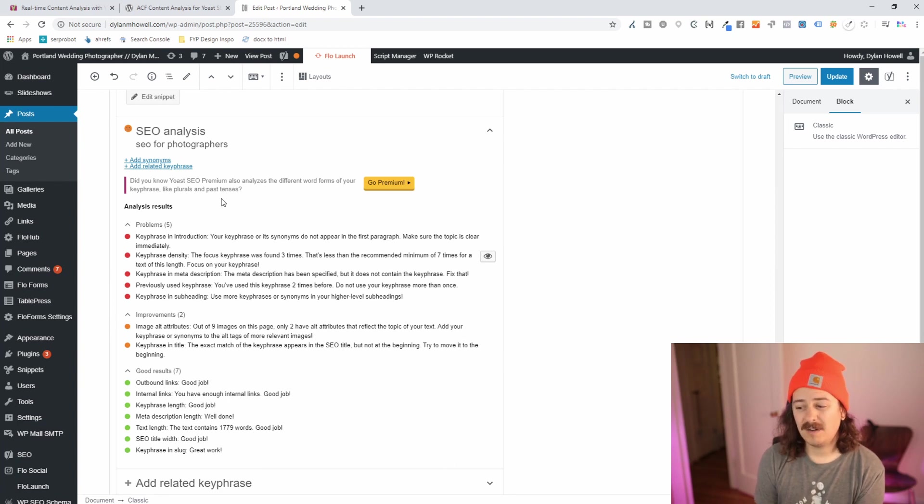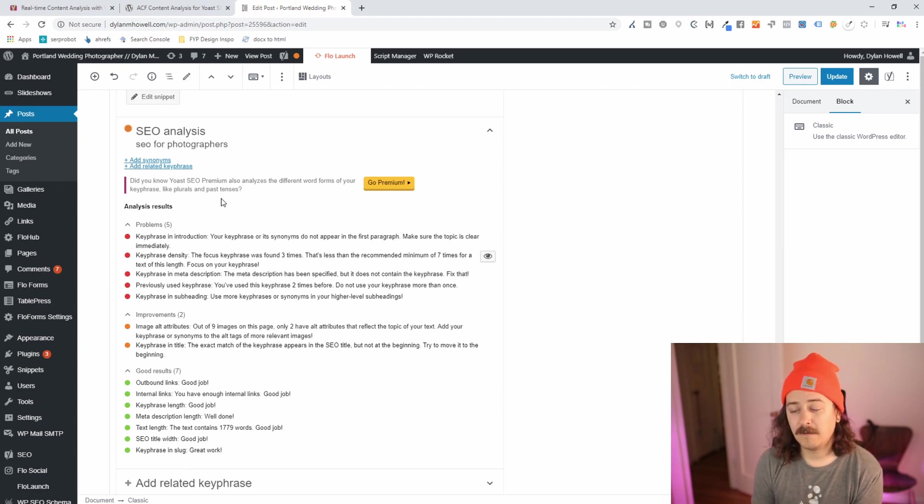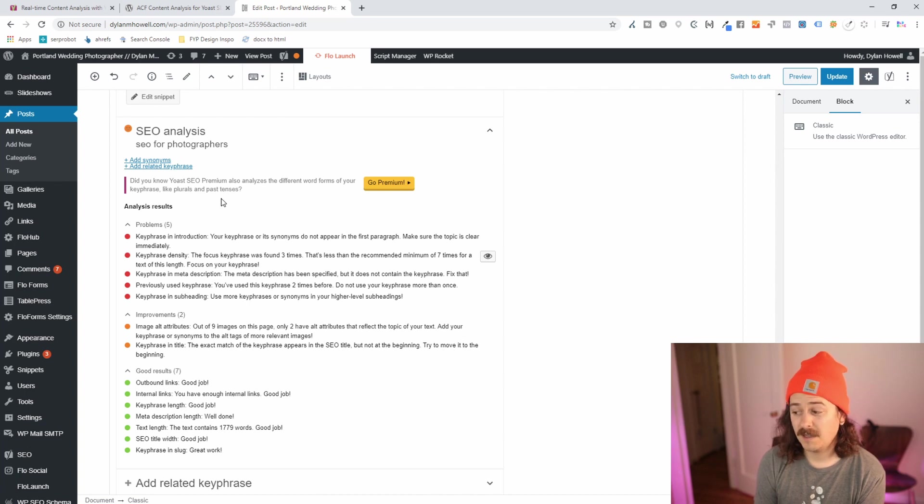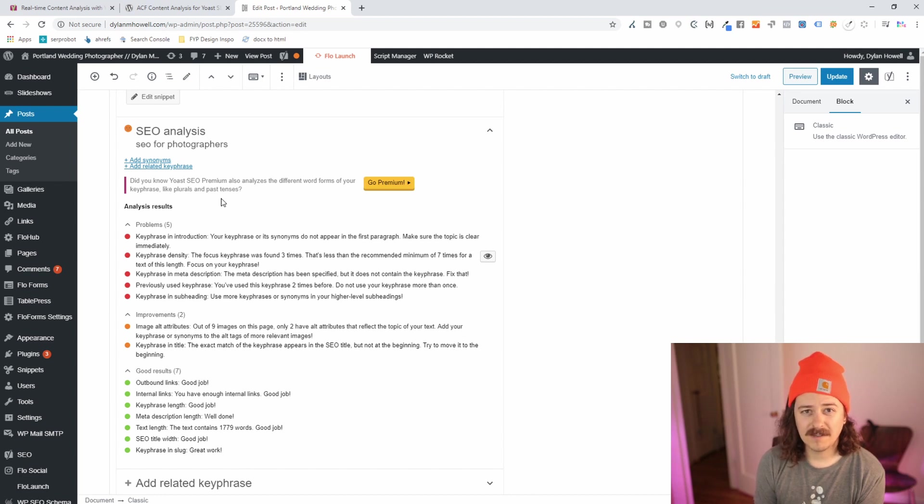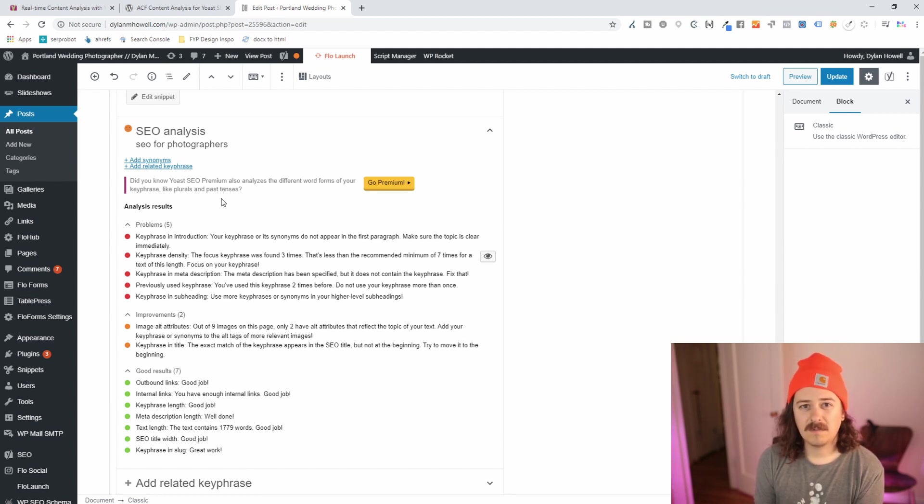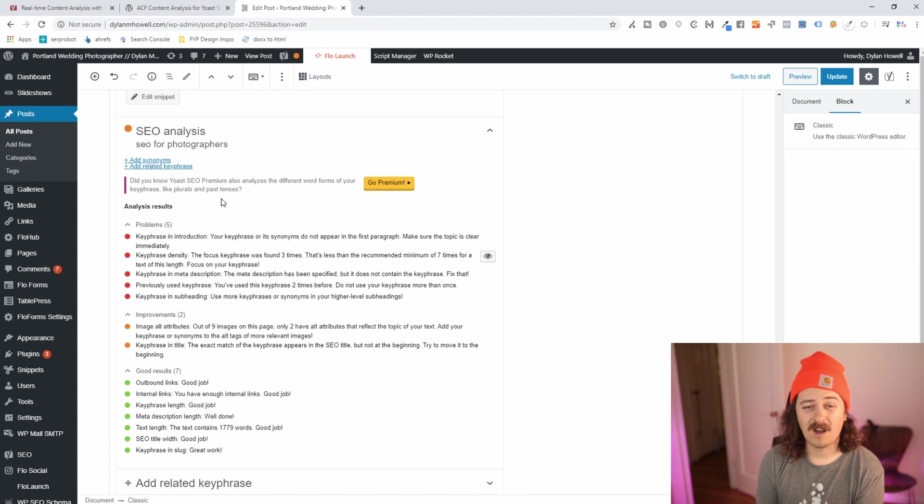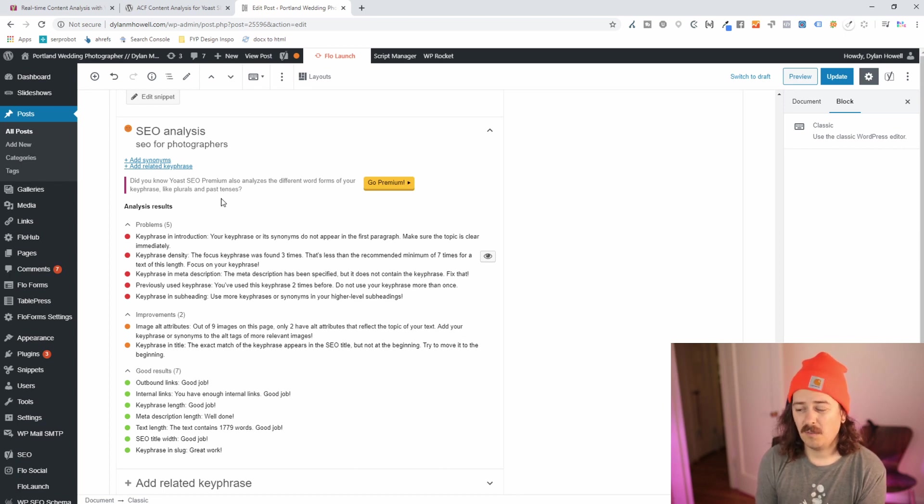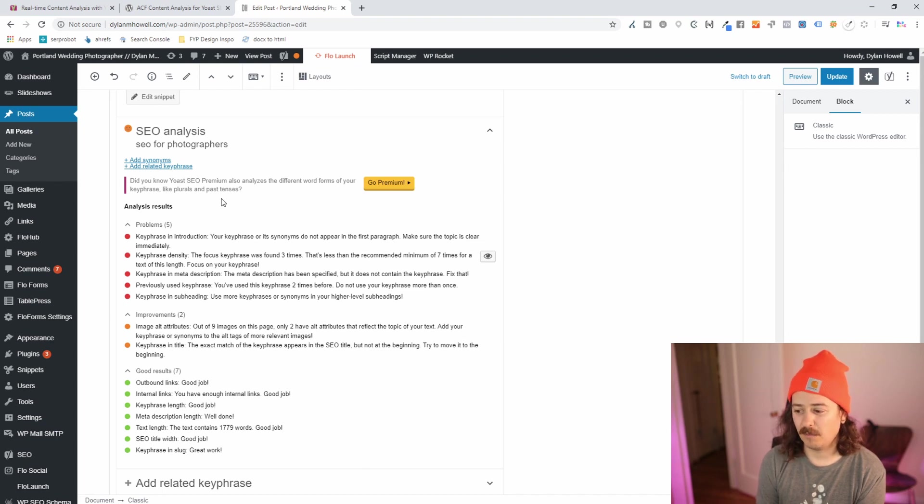Keyword or keyphrase density, I really just don't even believe that this is a thing anymore. It's saying that the focus keyphrase was found three times and it wants me to have it seven times. This type of old school SEO with keyphrase density is going to just create content that doesn't sound natural at all to the reader. And it's kind of the SEO content that gives SEO a bad rap where it sounds like a robot wrote it, just really spammed with keywords or stuffed.